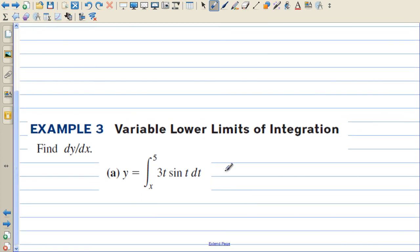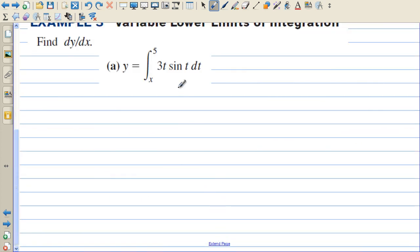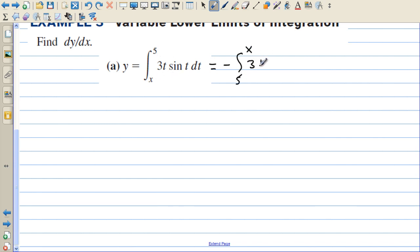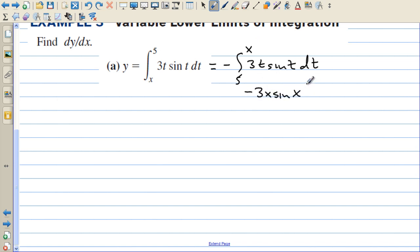If the variable is the lower limit, one of the rules says we can switch the two limits. So instead of going from x to 5, we go from 5 to x of 3t sine of t dt. We plug in x for the t's, but note that this would actually be negative instead of positive.